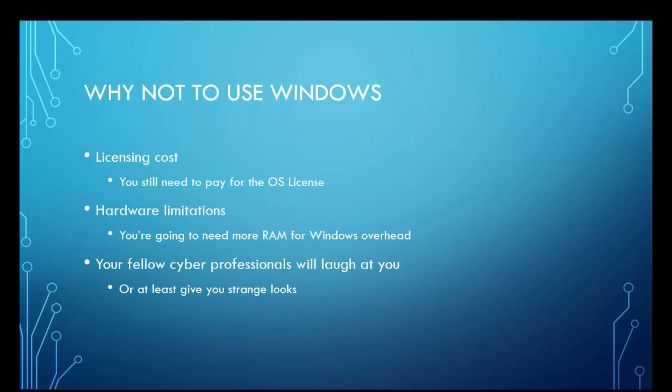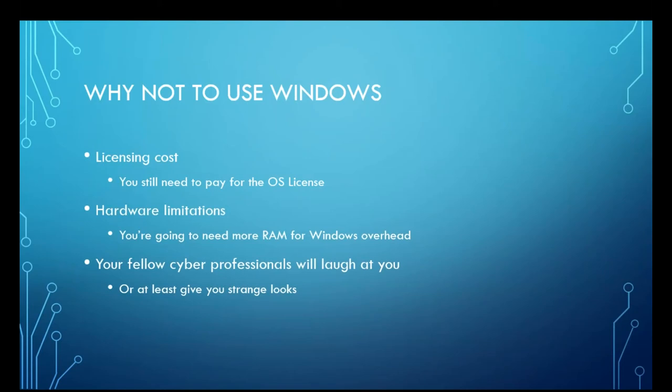There are reasons why you should not use Microsoft Windows, and that has to do with the licensing cost. You still need to pay for the OS license. Windows does have some overhead. You're going to need more RAM in order to actually use Microsoft Windows. And your fellow cyber professionals will at least laugh at you or give you strange looks. I've had to deal with that quite a little bit. But I like making it a challenge to use the unpopular, impossible tool suite to still get the job done.